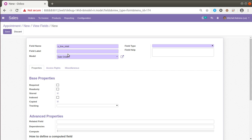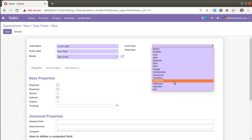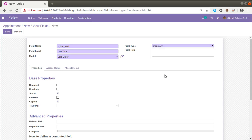Give a label for the field which will be shown in the user interface — I'll set it as 'Line Total'. The model is set to 'sale.order' by default. Now set the field type to 'Monetary'. Once you set the monetary field type, the currency symbol will be shown along with the field value. That's done — now we have to make it a compute field.